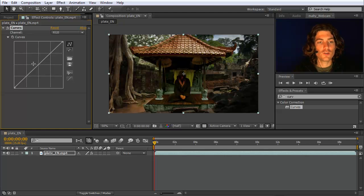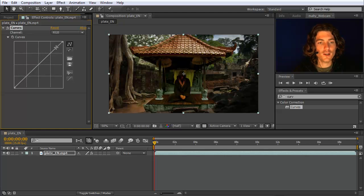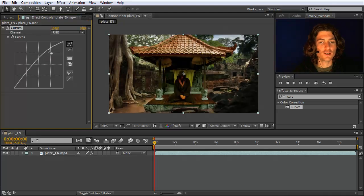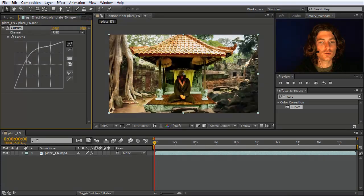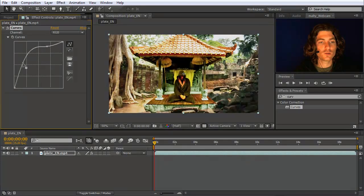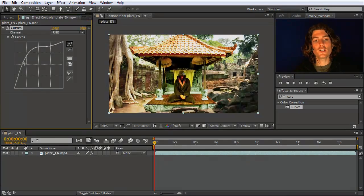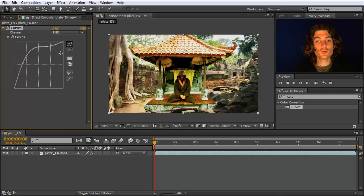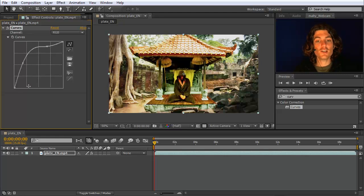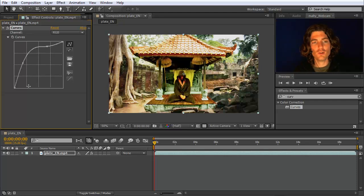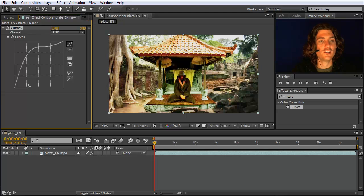Now the curves effect consists of this one graph here, this line, and you can click on it and modify it to adjust your image. The aim of this tutorial is that you need to understand what this line means and how you need to change it to get what kind of effect, such that you do not just play with it without really understanding what is going on.